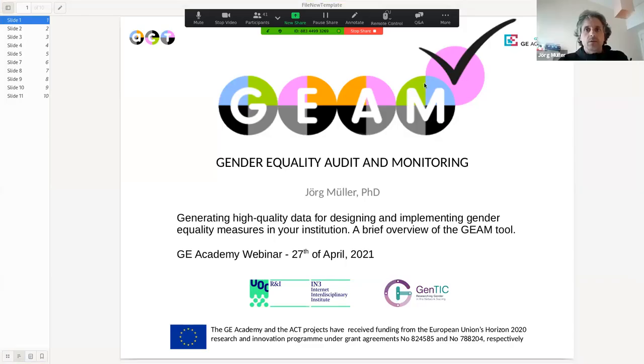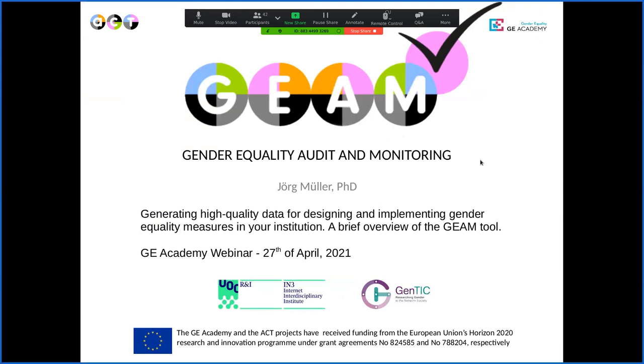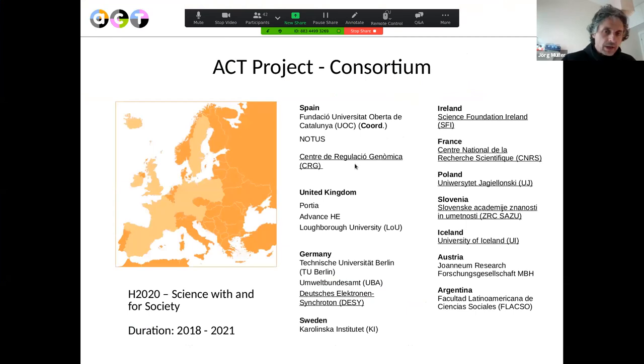Thank you, Maria, and thank you, Vasya, for this introduction. It's really nice to have this opportunity together with the Gender Academy to present some of the work we did in the ICT project, particularly the Gender Equality Audit and Monitoring tool. The GM has been developed and has been functioning now for three years. It's a pretty big consortium composed basically of core partners — those are the partners who currently coordinate different communities of practice. Some have more regional focus, for example in Eastern Europe or Northern Europe, while others are more thematically focused, such as communities for life science, physics, or specific topics like gender budgeting.